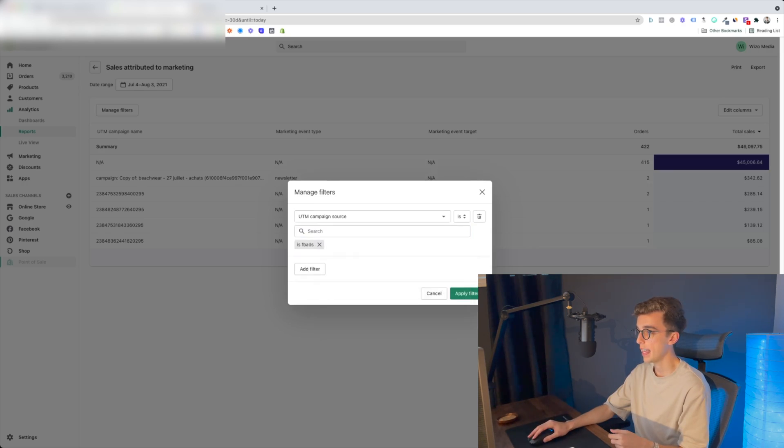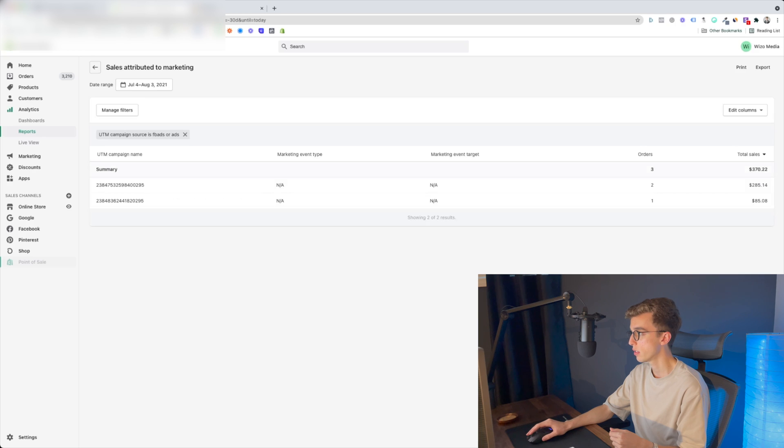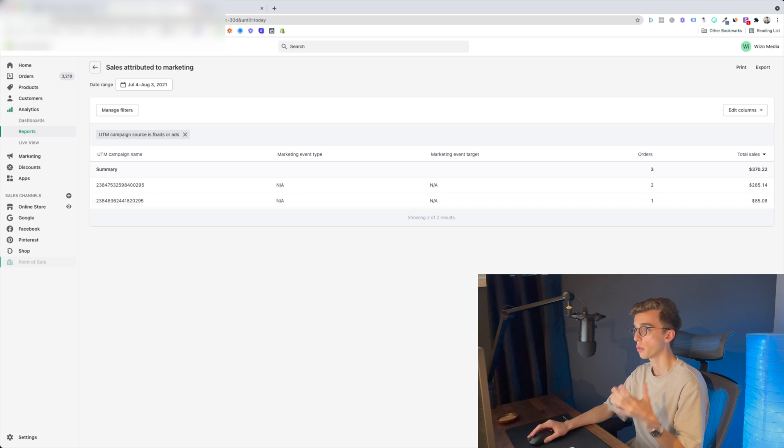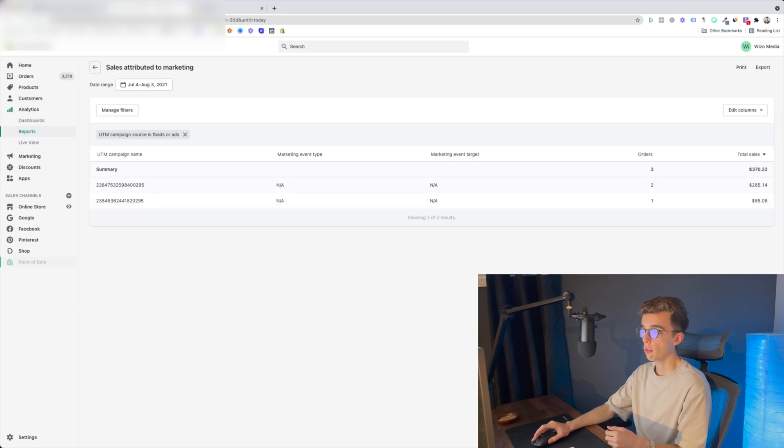Add a filter for utm_campaign_source equals whatever you imported — for example 'fb ads' or 'fbmkt' or simply 'facebook.' Click apply filters. For the time period selected — July 4th to August 3rd — with this tag we can see there are three orders for this campaign. In the summary you have the campaign ID, which lets you copy it, go back to Facebook, and see what that campaign was about — a promo, a regular evergreen campaign — and then compare what Facebook shows versus what Shopify shows.